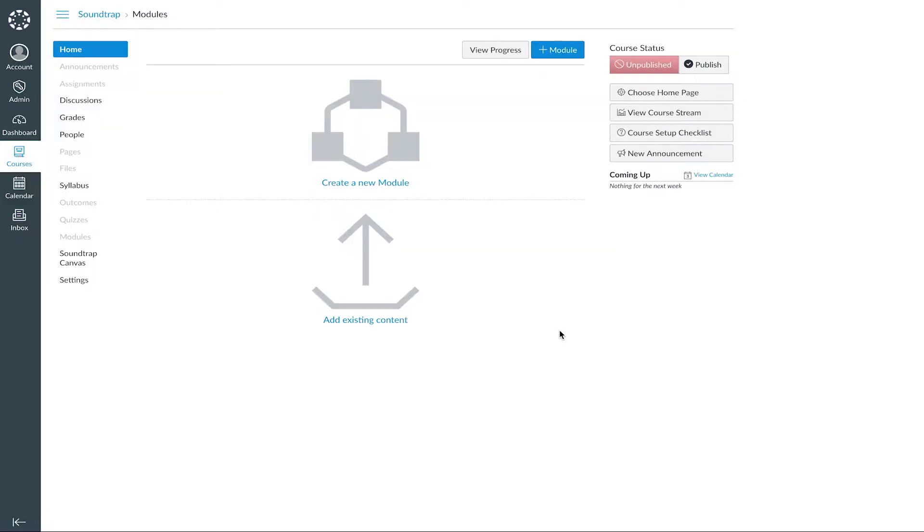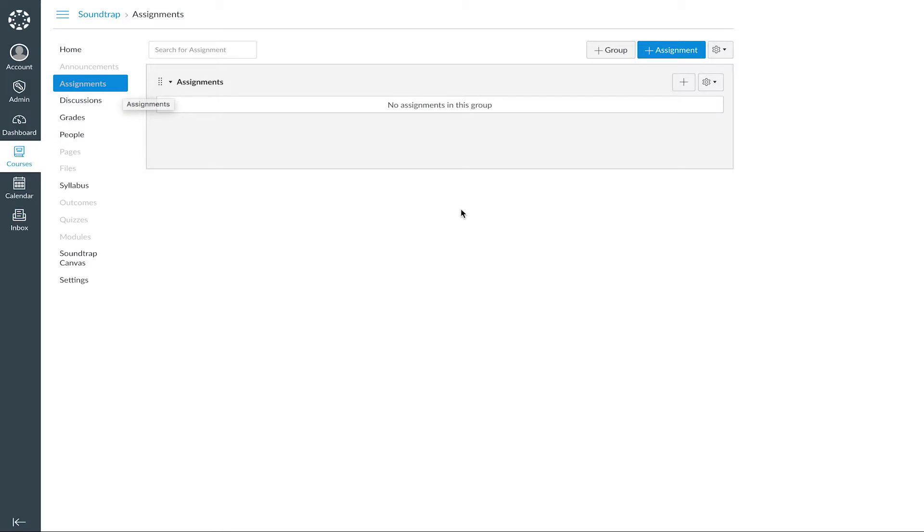Now in your course page, click on Assignments, add your new assignment on the blue button in the upper right-hand corner.